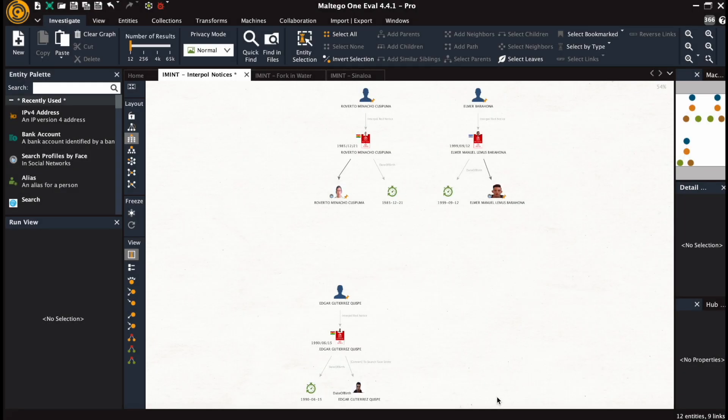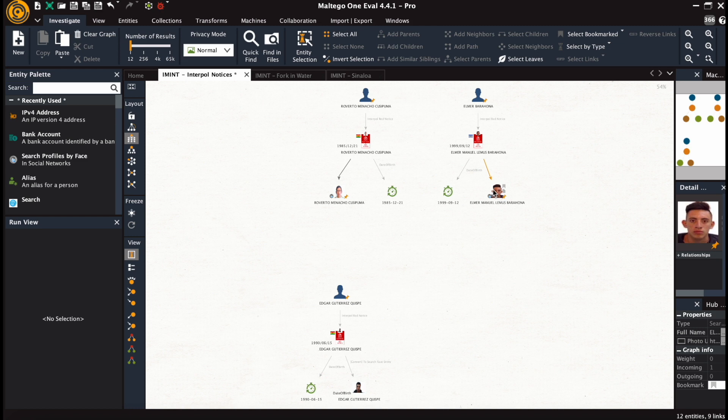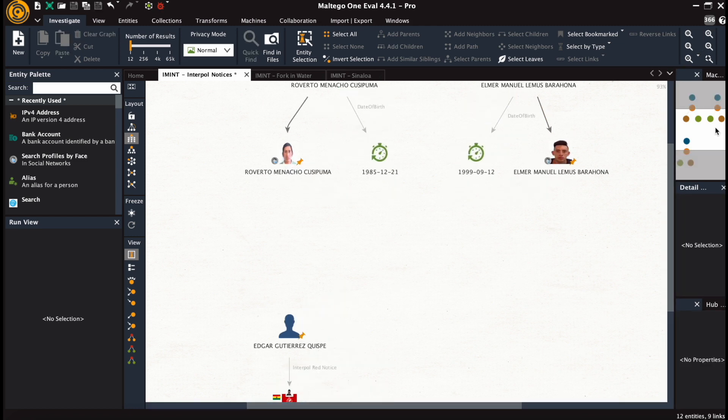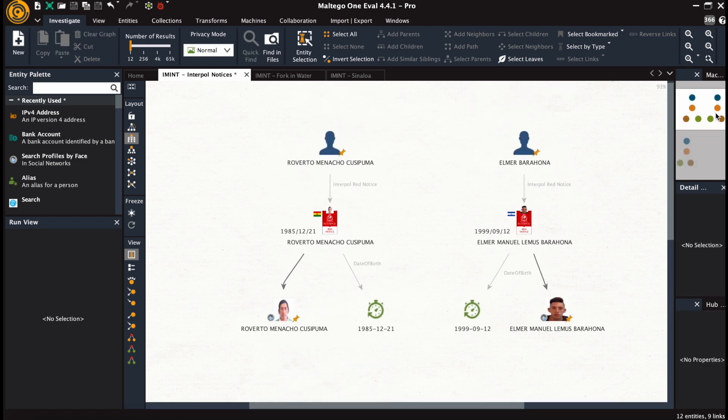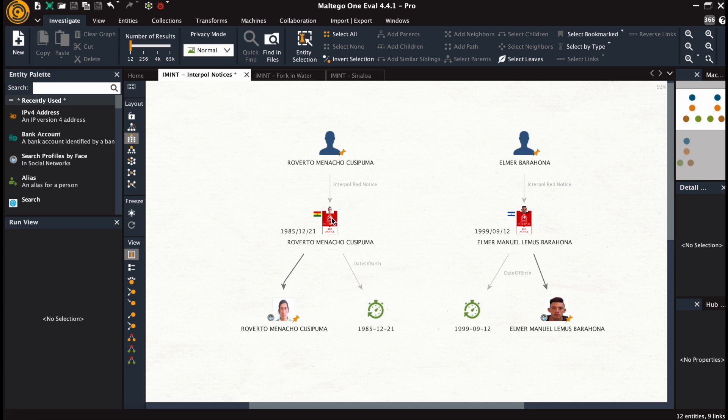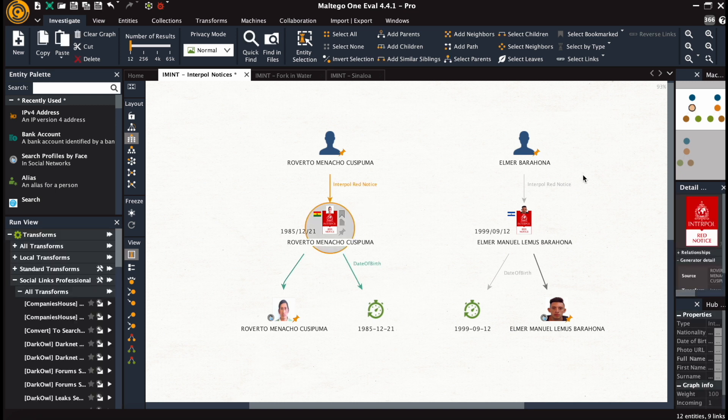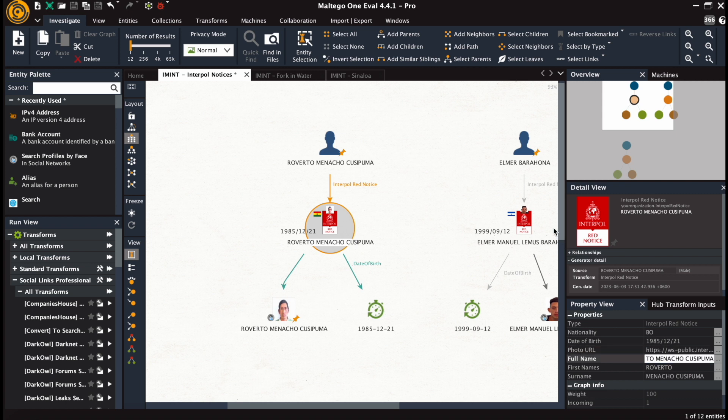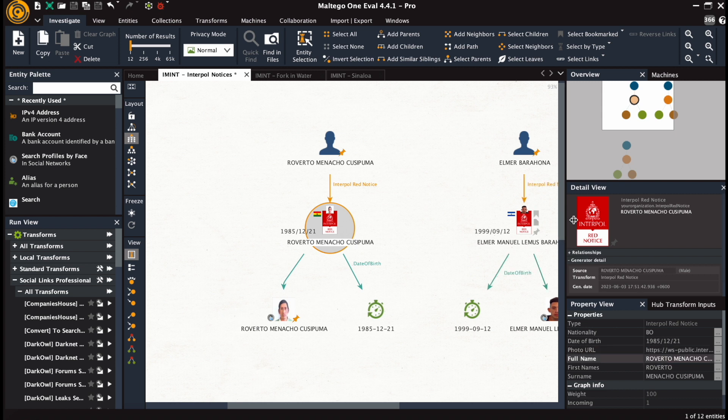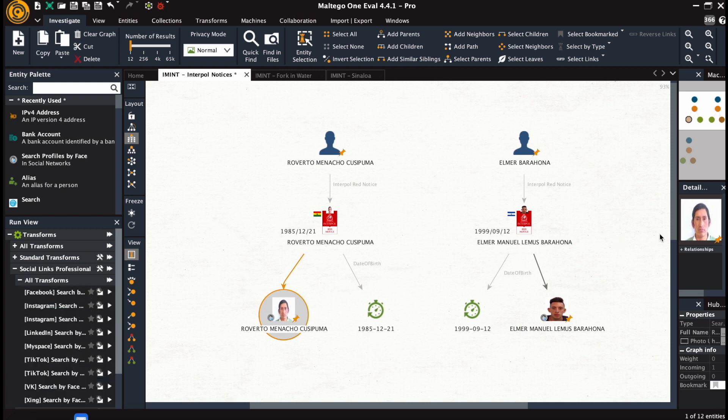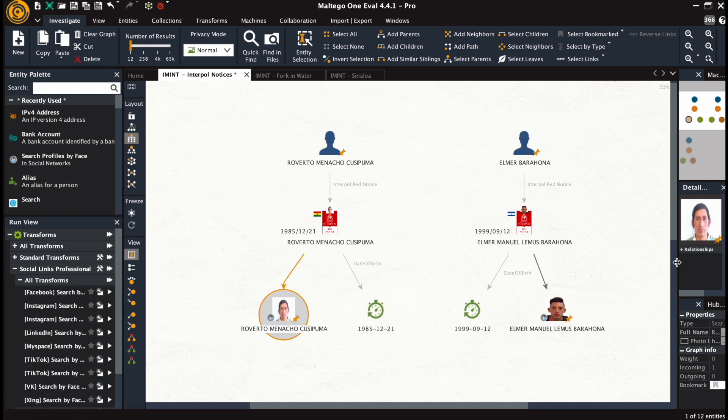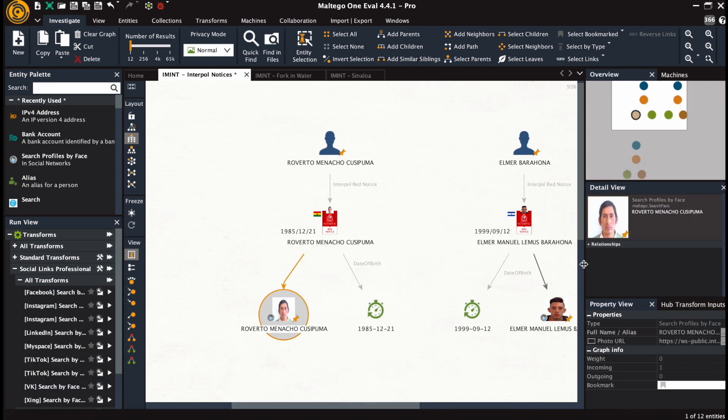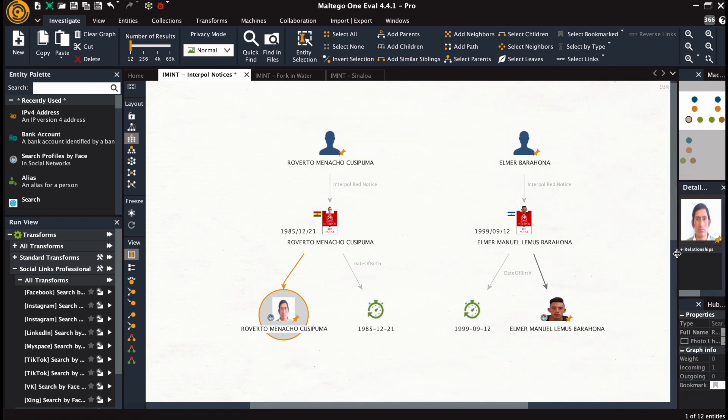So the first example that we're going with is working with Interpol red notices. We see several person entities here with names from which we got the respective red notices issued on behalf of several countries. We see the photographs of those individuals input into our facial recognition start entities and the timestamps, which are in this case dates of birth.